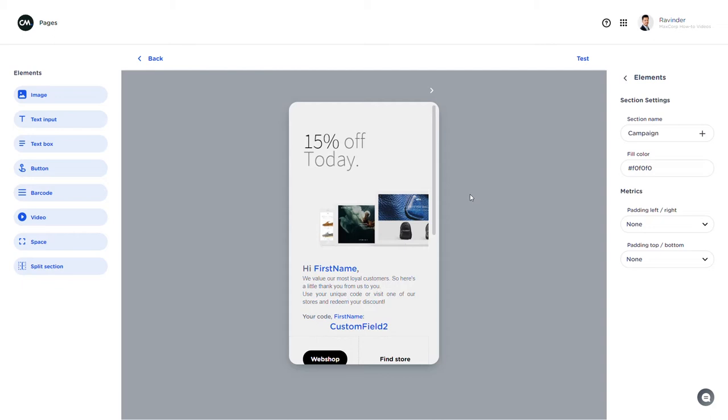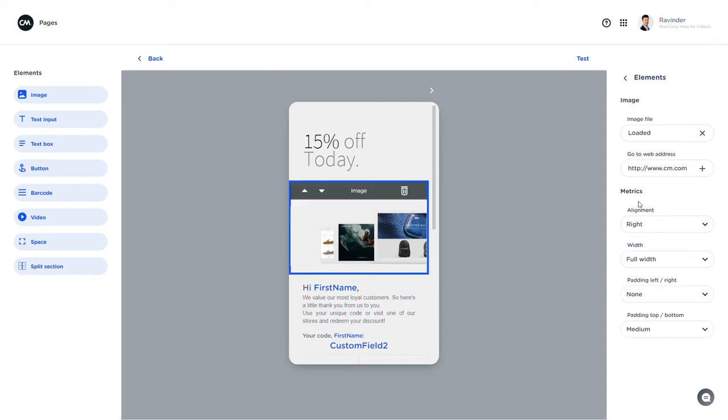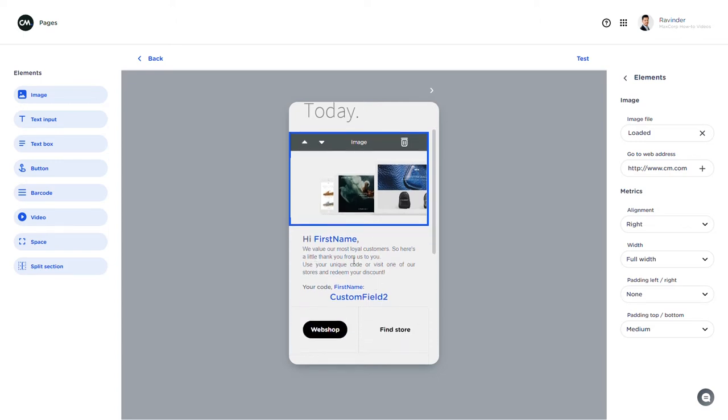And here we are. This is the finished page for my campaign. I decided it's going to be a loyalty campaign. I've added another image which holds a link as well. Here in the text I've altered it a little bit. I'm obviously making use of merge tags right here.